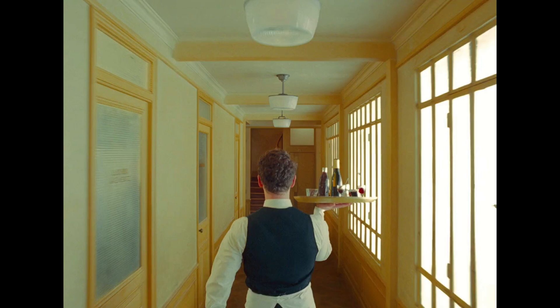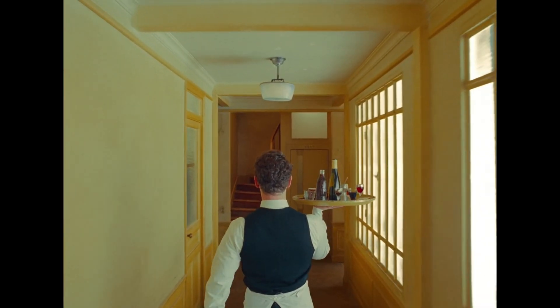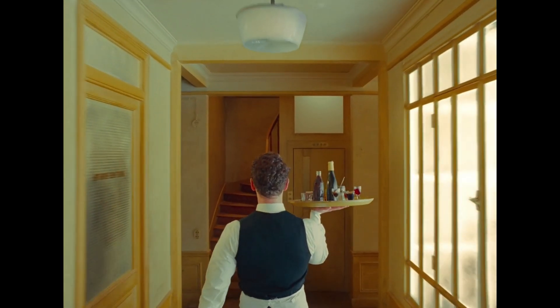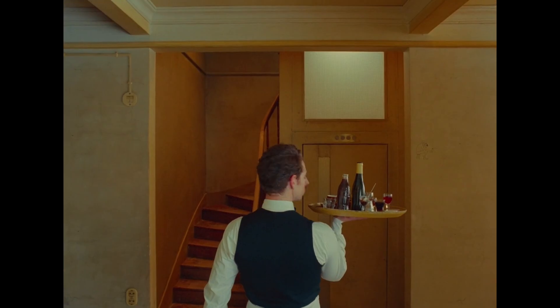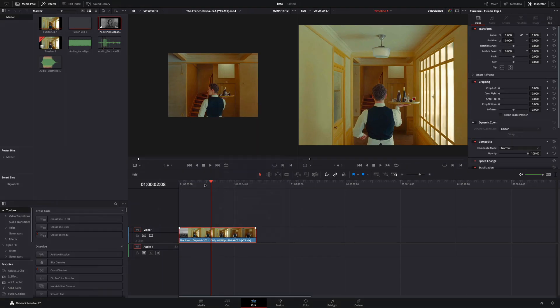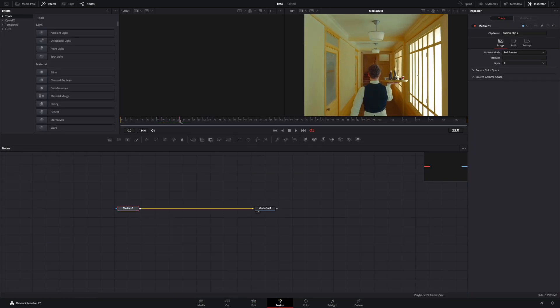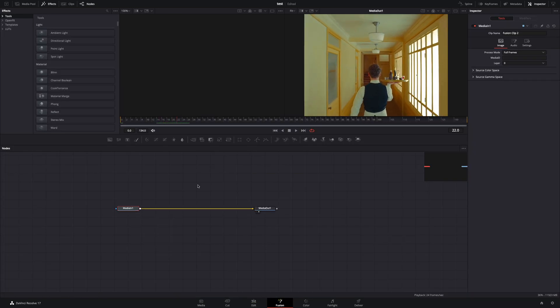How to make the invert glitch effect. Make your clip a new fusion clip and open the fusion page. Go to the frame where you want to make the effect.